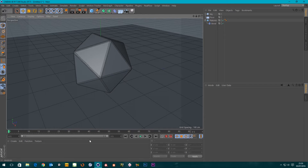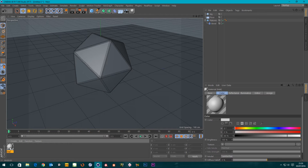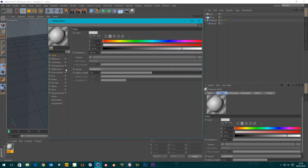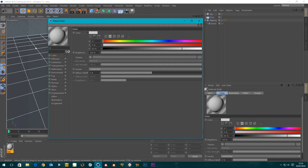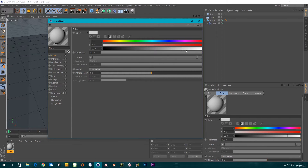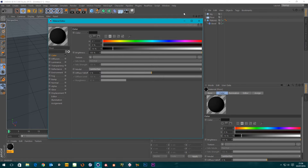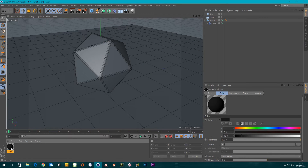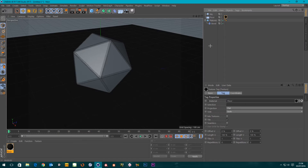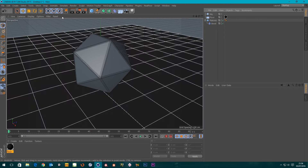We're going to need a material for our floor as well, so I'm just going to create a material, turn on reflectance — actually we're not going to need that — and I'm just going to rename this 'floor'. I'm going to make the colour dark so it shows up our caustics a little bit better. I'm not going to go fully black because nothing's fully black, so around this region will do. We'll apply that to our floor.